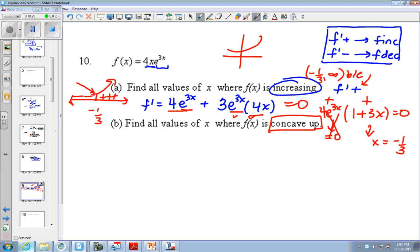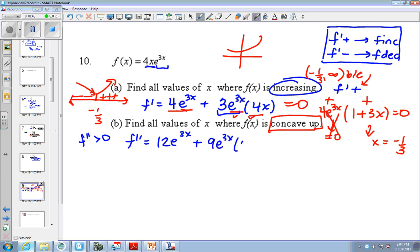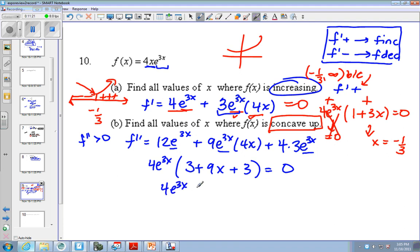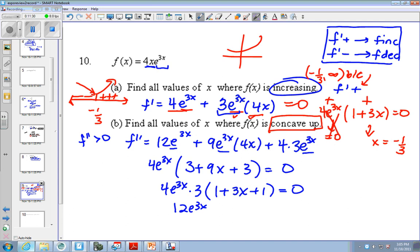Where is f concave up? Second derivative greater than 0. So take the second derivative — the derivative of the derivative. If I take the derivative of this, I get 12e to the 3x, plus, again, you need the product rule. So the derivative of the first times the second, plus the derivative of the second, which is 4 times the first. Again, you're trying to factor out — they all have e to the 3x and they all have 4. So I could factor out a 4e to the 3x, and I'd be left with 3 plus 9x plus 3. I could factor out a 3 as well, giving 12e to the 3x and 3x plus 2.